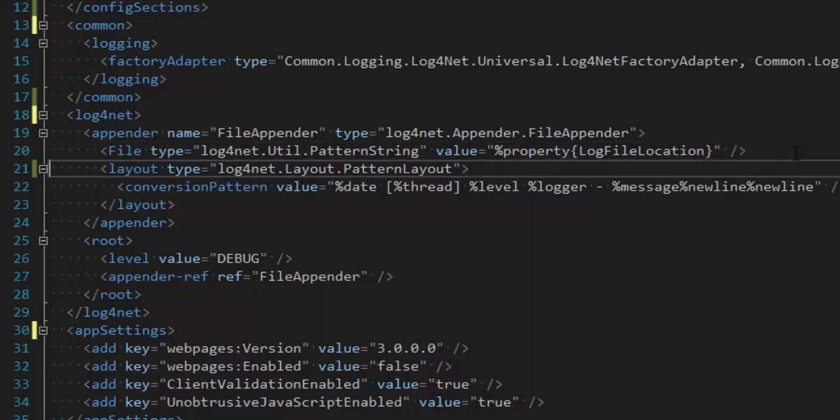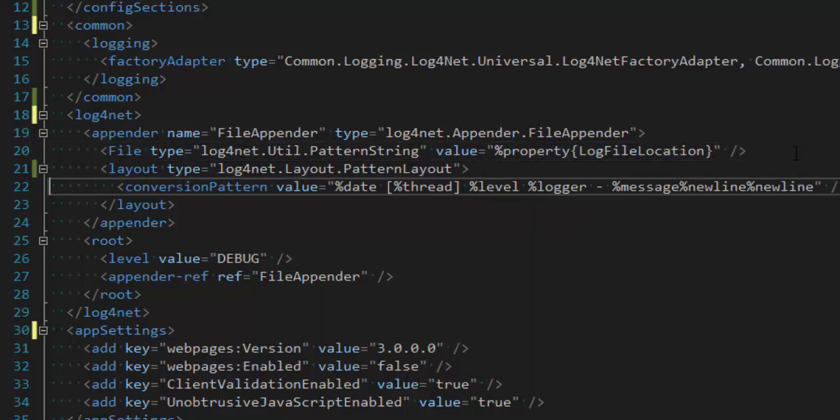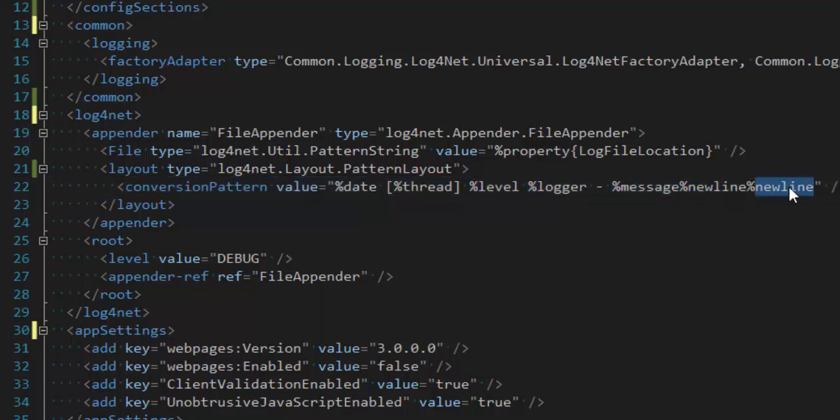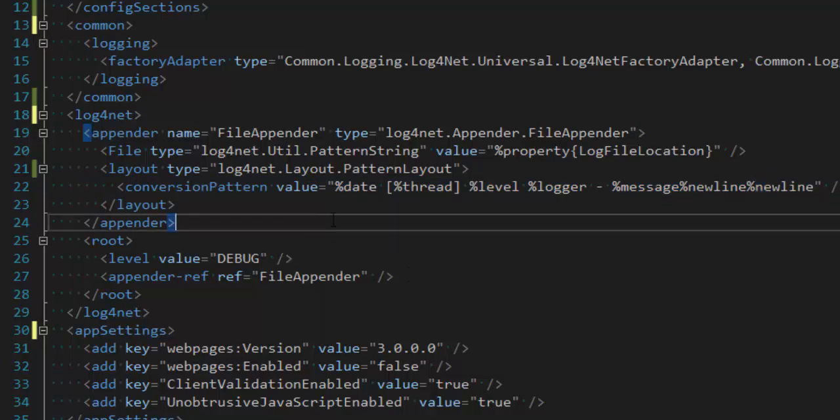And the other thing to point out here is this layout and then the conversion pattern here. And this is basically a template of what Log4Net is going to write to a text file. And I put an extra new line in here just to make it a little nicer to read for this demo.